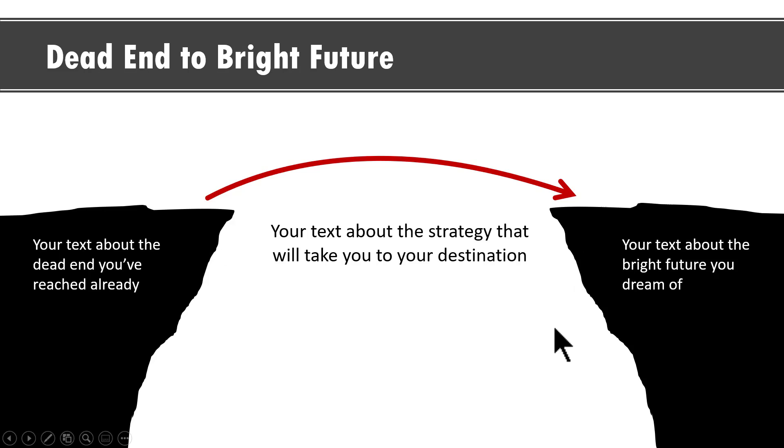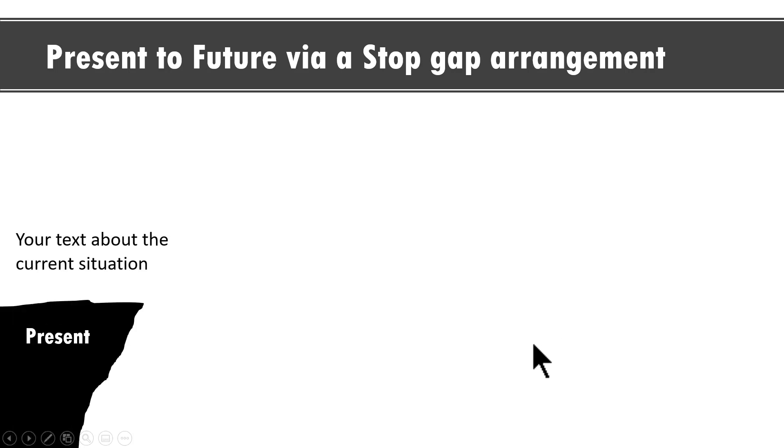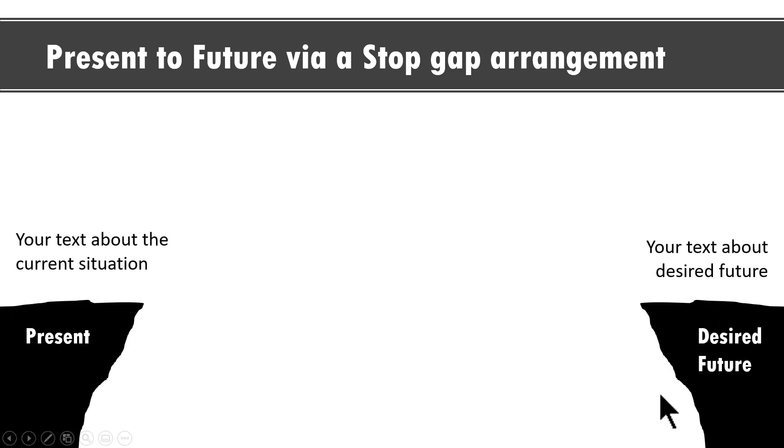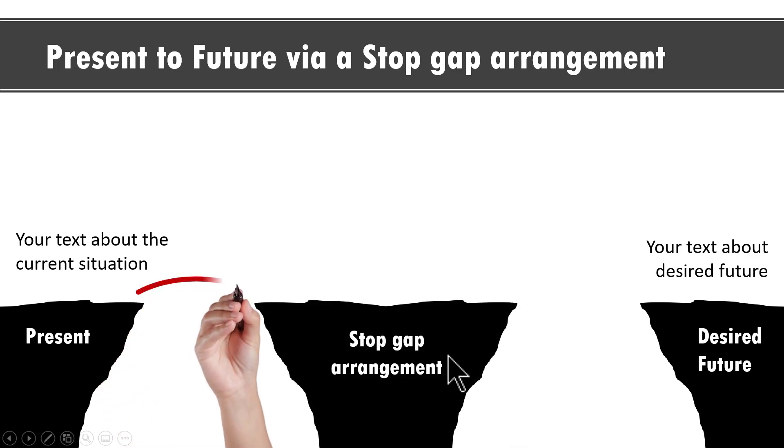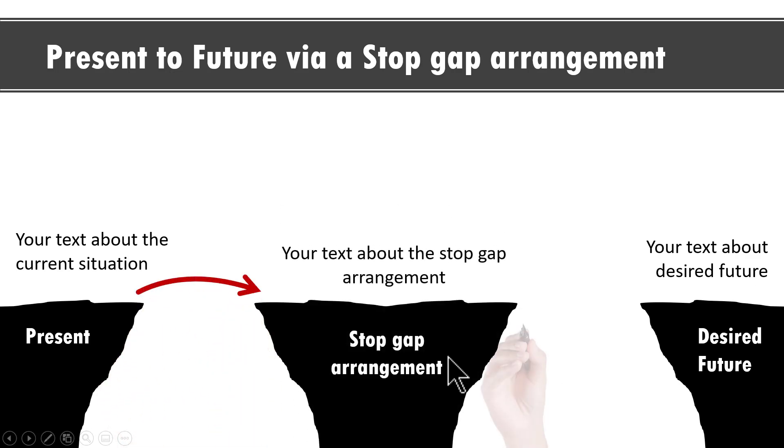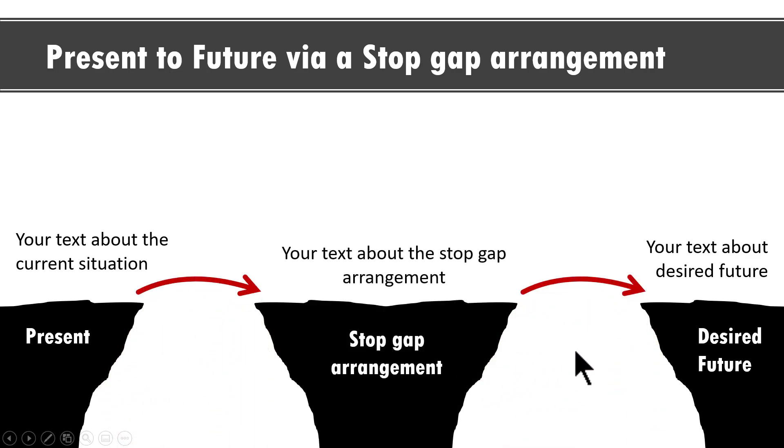If you want a break in the middle you can have a variation like this. This is present to future via a stop gap arrangement. We have the current situation and then we have the desired future and we have the stop gap arrangement which is shown like this. Isn't this beautiful?